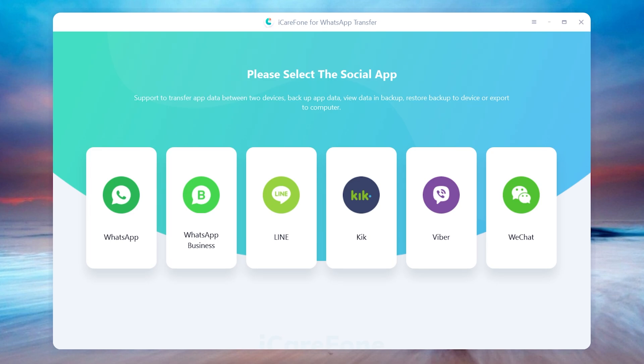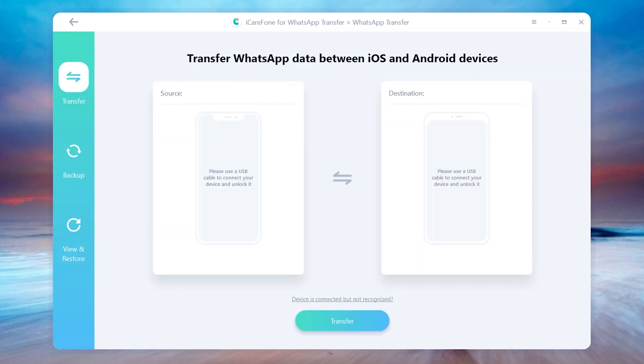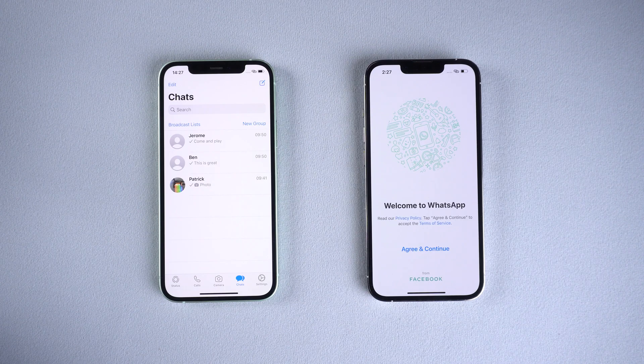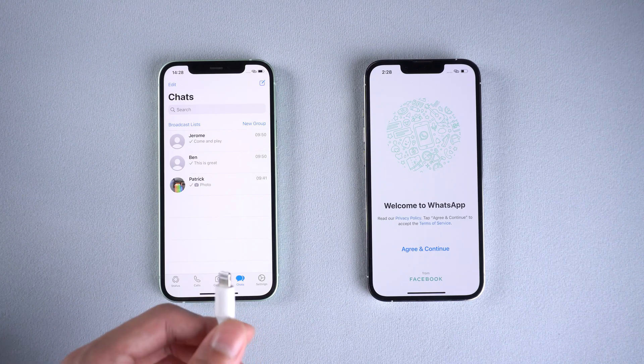Choose WhatsApp on the home page. Then connect the old iPhone and target iPhone 13 to the computer.